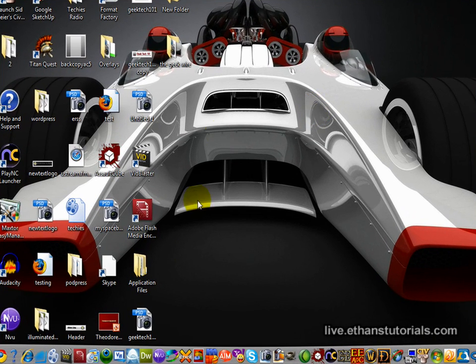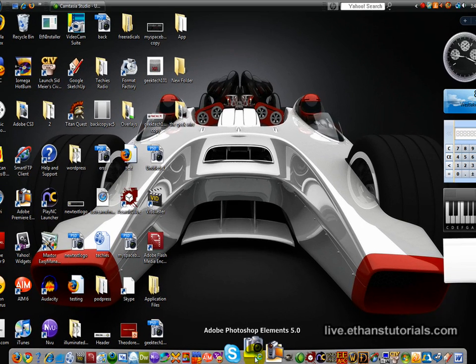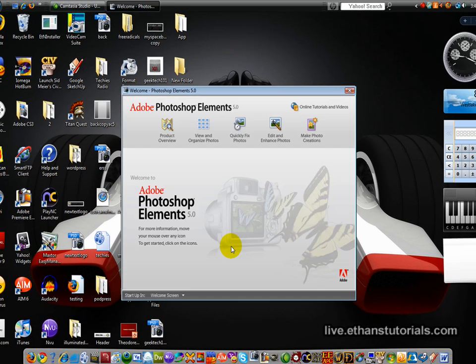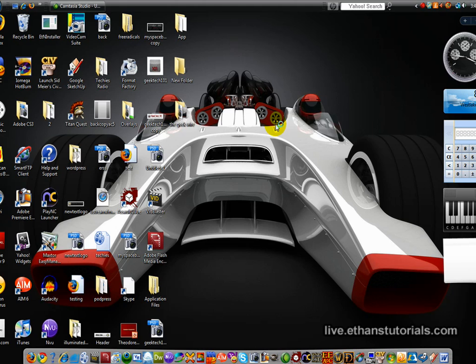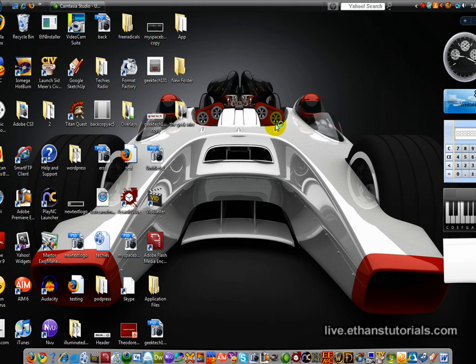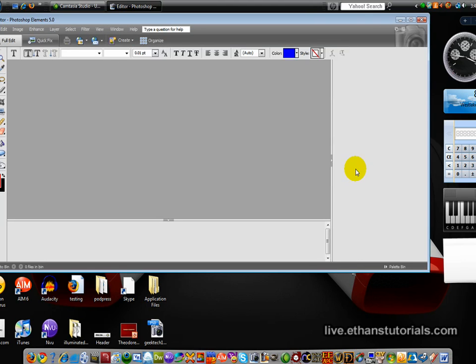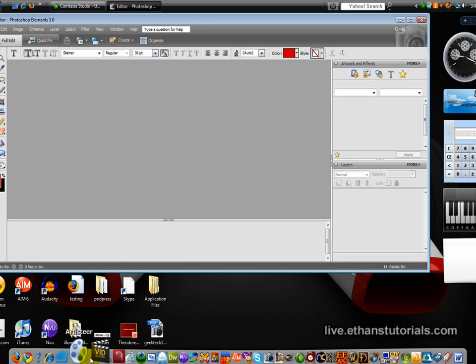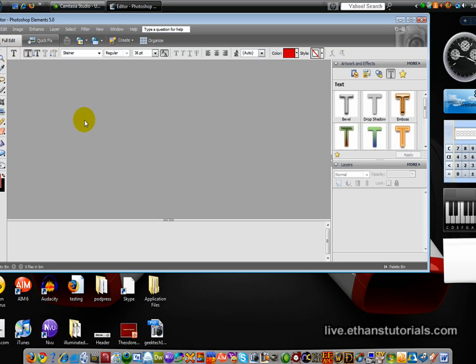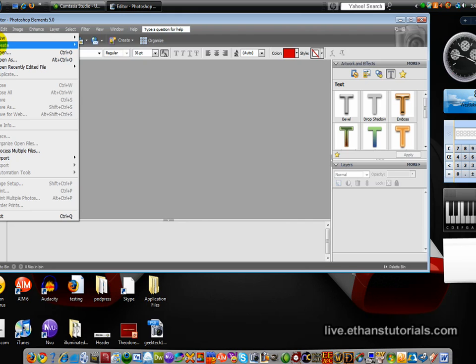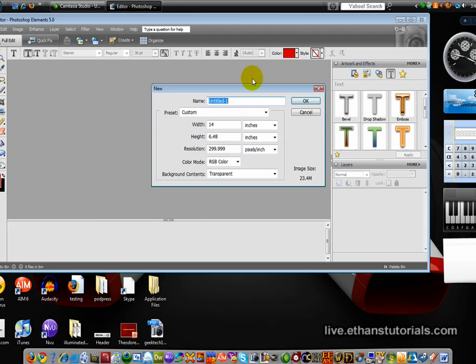First open up Adobe Photoshop. Now you're going to need two programs in this. You're going to need Adobe Photoshop, I'm using Elements, and you're going to need a program called VidBlaster, which you can see the icon for down here. To download it, go to vidblaster.com. If you go to the forms, you can download a free trial that lasts forever, but it has a watermark that it puts on the video.